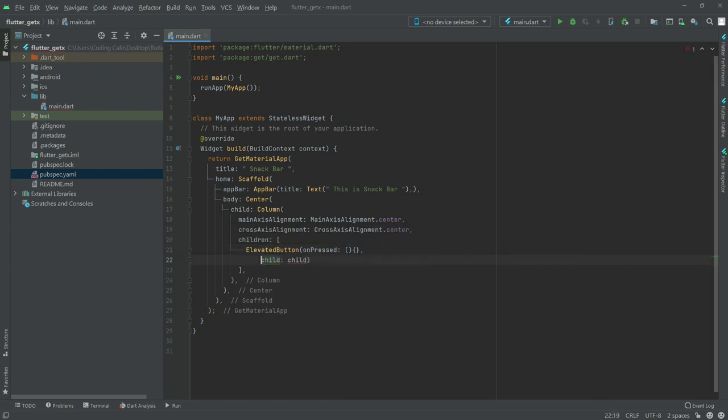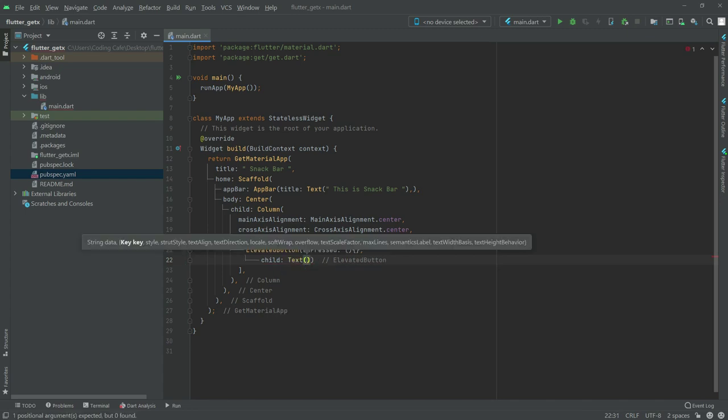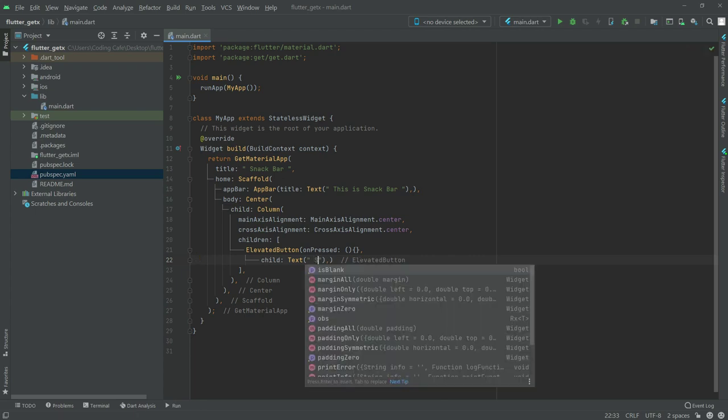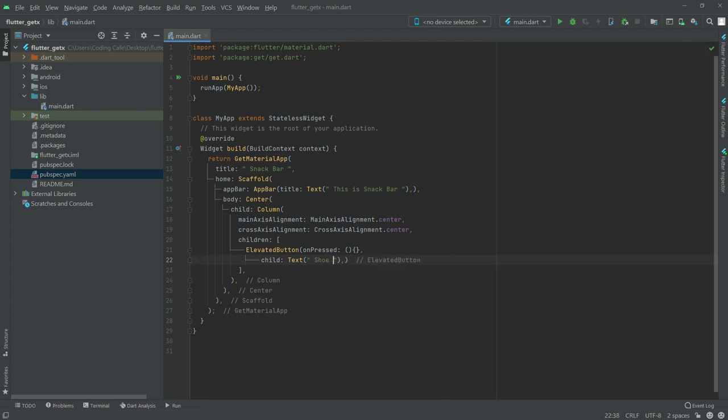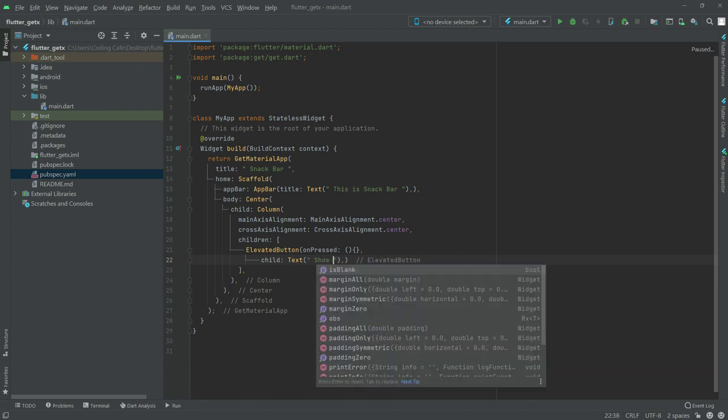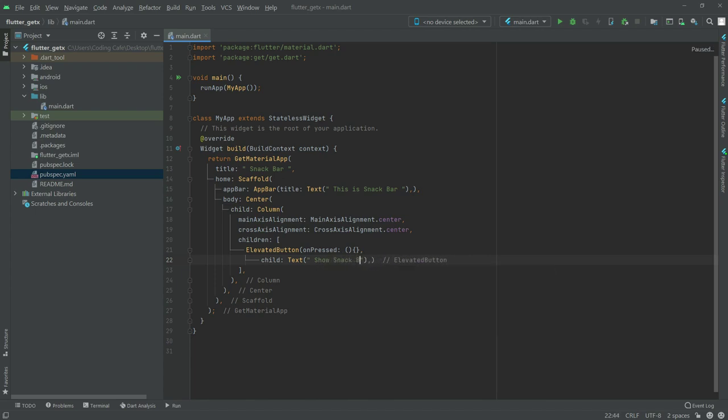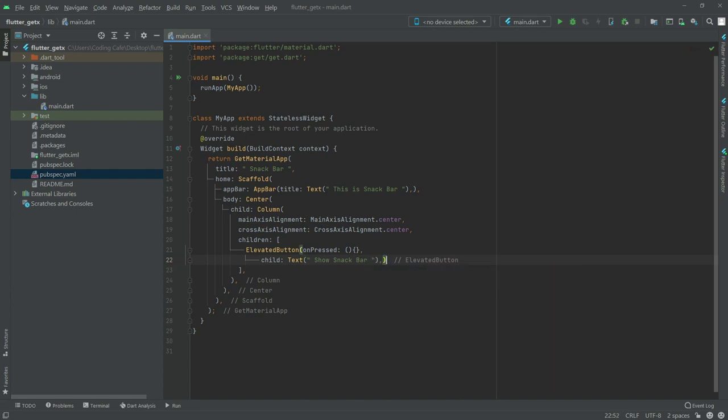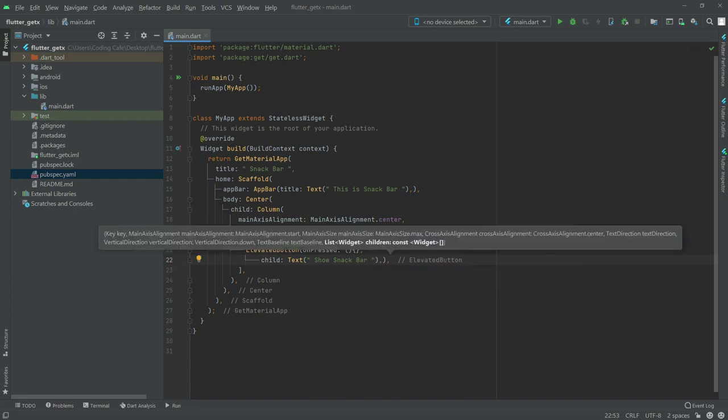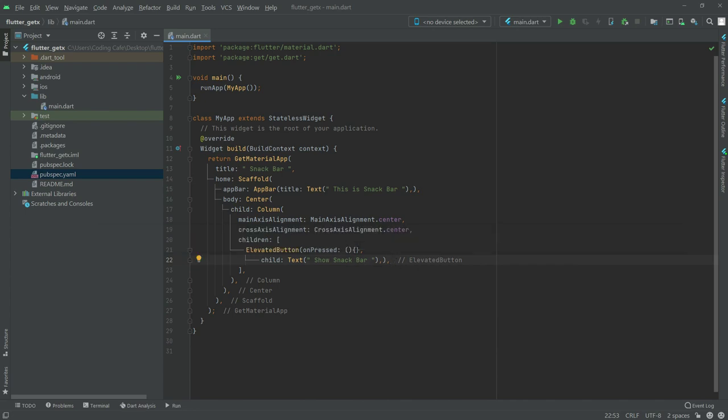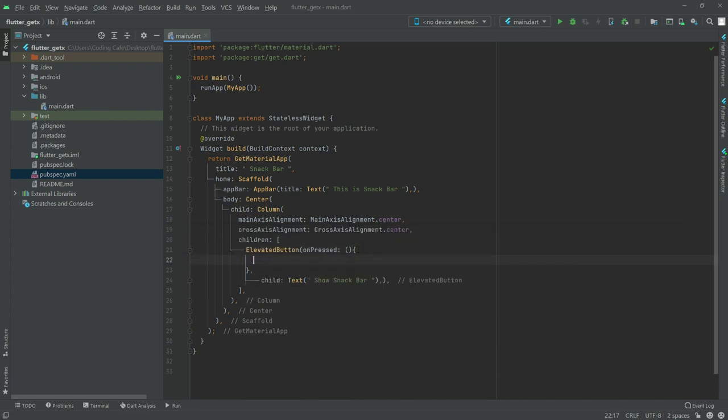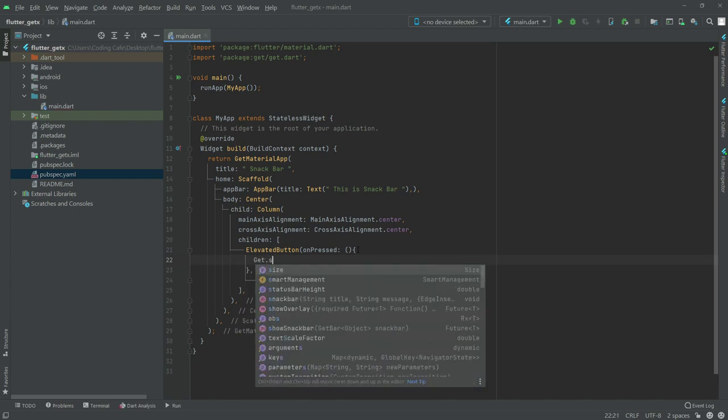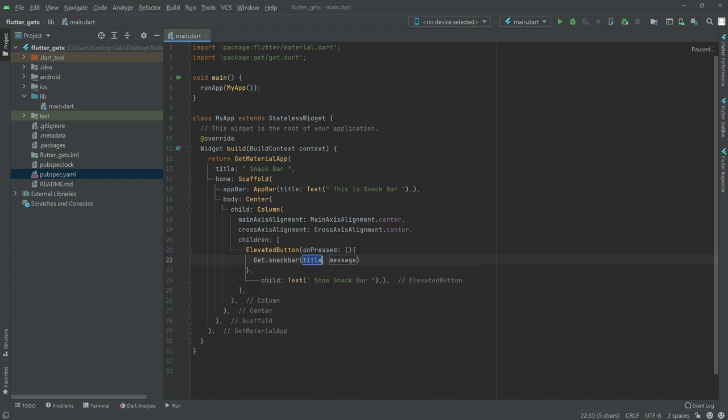First, in child we'll show text. In text we'll say, show snack bar. After this, put a comma. Now we'll work in onPressed. We'll simply get the snackbar. Write Get.snackBar.